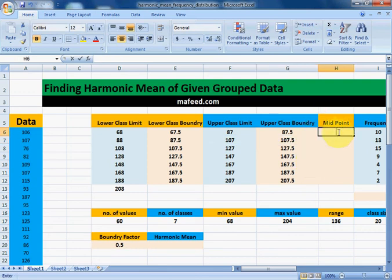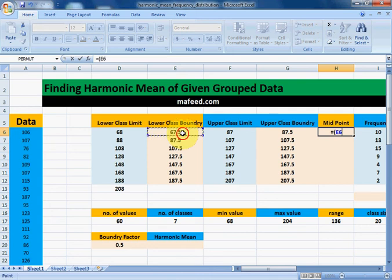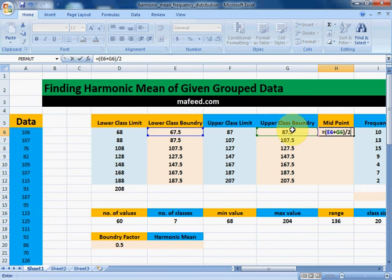Now we will find midpoints: the midpoint of lower class boundary and upper class boundary is equal to lower class boundary plus upper class boundary, divided by 2.